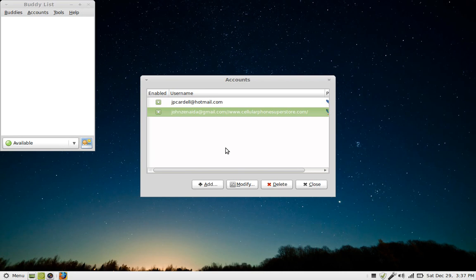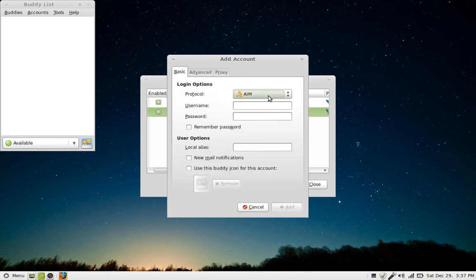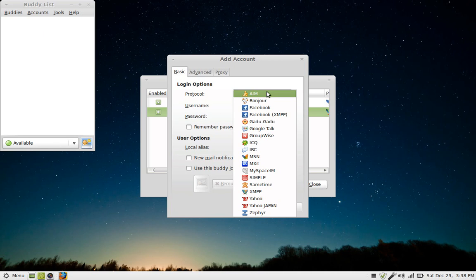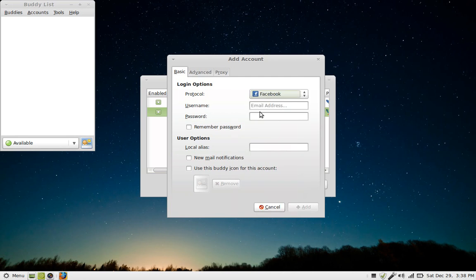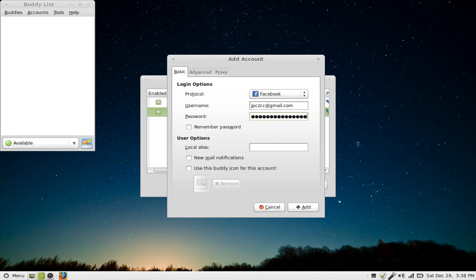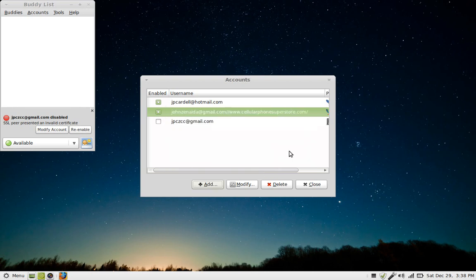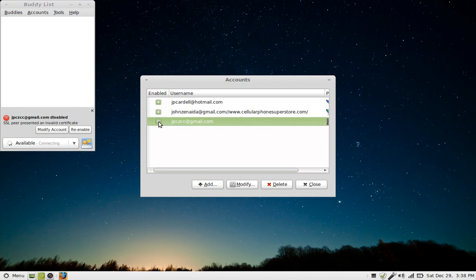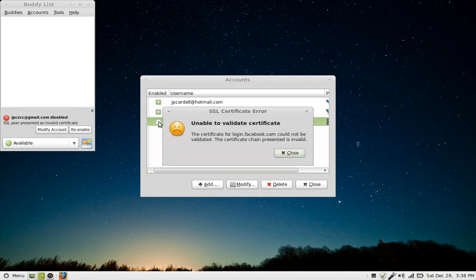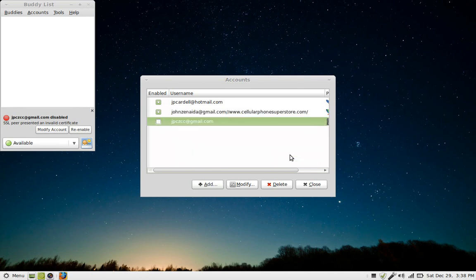Very simple. I can even add a Yahoo. I don't have AOL, but I can even put my Facebook in here. Why not? I might as well just keep going. Let me add my Facebook. I've got to use my Facebook email address and then my long Facebook password. And I'm going to remember this password too, so any of these three can contact me. Unable to validate. The certificate for login on Facebook.com cannot be validated. The certificate change presented is invalid. Well, I don't know why, because this is my account. I'll have to get to it later.